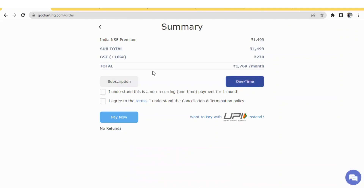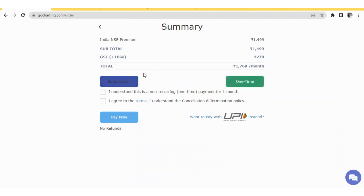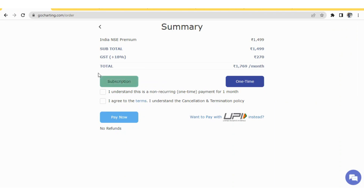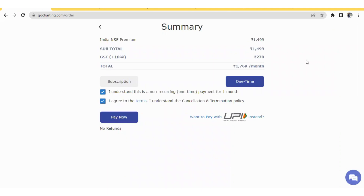At checkout you have two options: Subscription for auto-recurring payment, or One Time for a single payment. Select your preference, tick the required declarations, click Pay Now, fill in your details, and you will be able to complete the subscription.